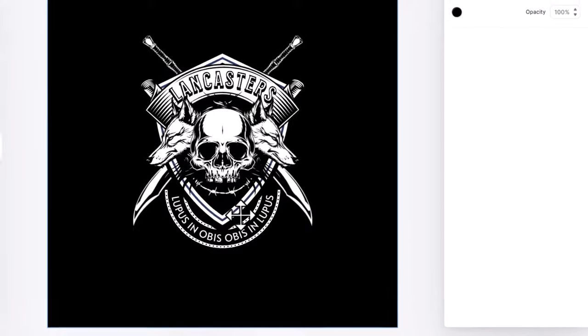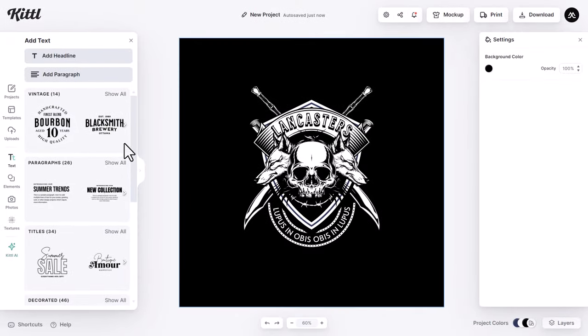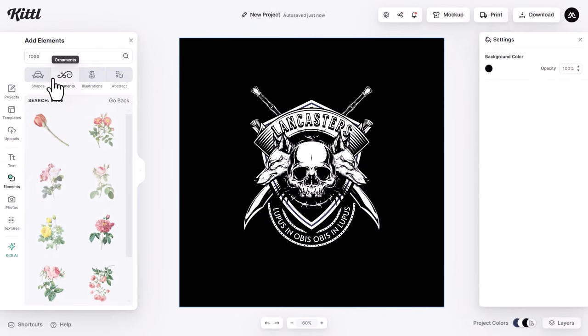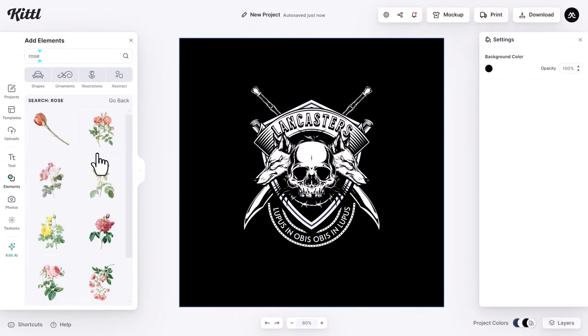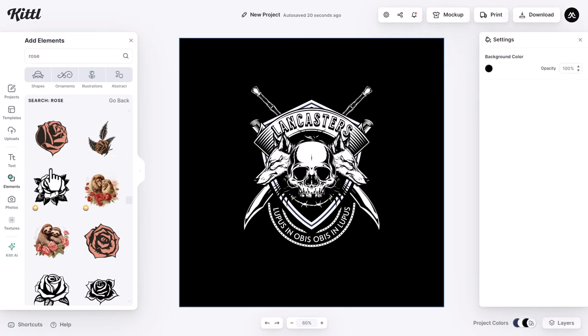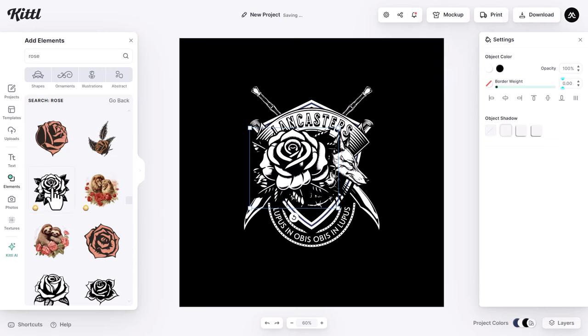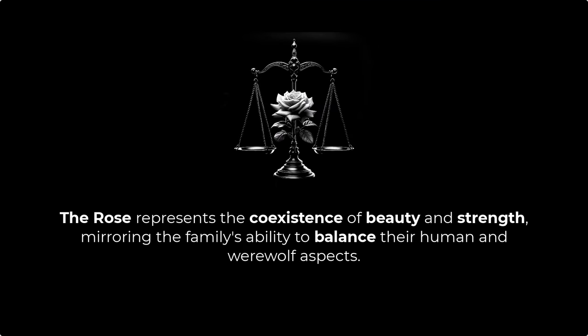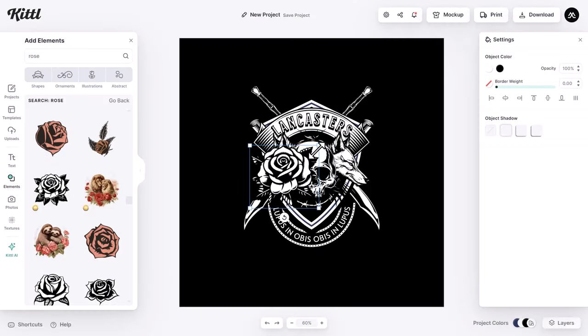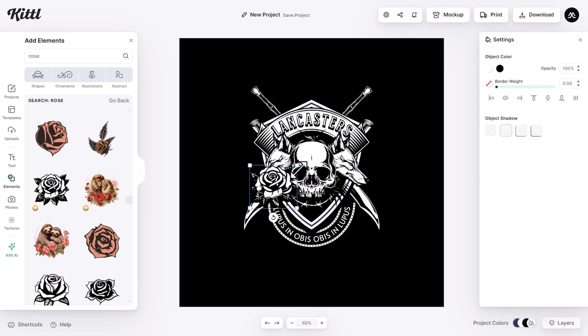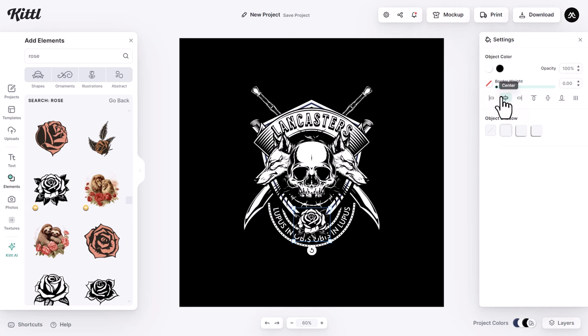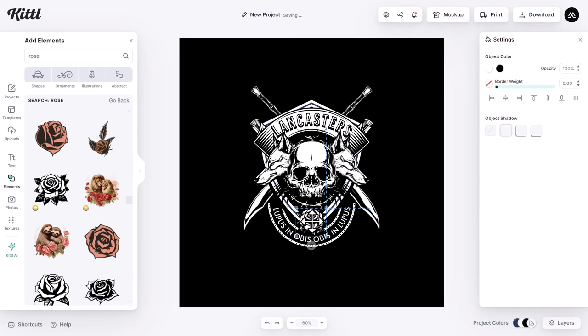Now I want to add a rose. I make a search, then I scroll down to find the right one. I think this one will fit the look and feel of our crest. The rose represents the coexistence of beauty and strength, mirroring the family's ability to balance their human and werewolf aspects. I shrink it down, then I put it here. Then I make sure to align it to the center.